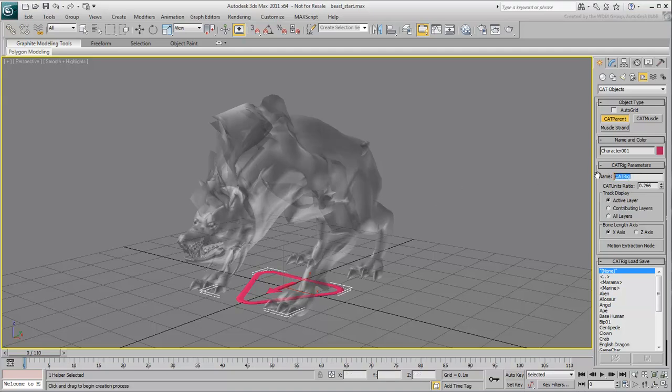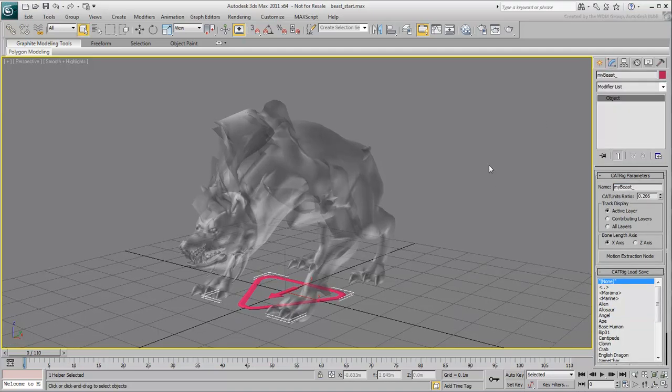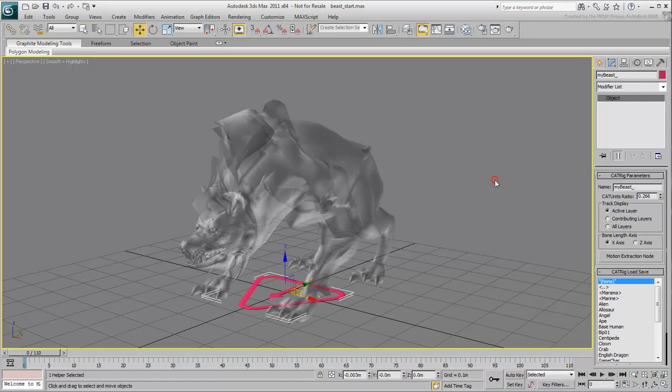Rename the cat rig MyBeast underscore. This will be the prefix for all the limb names you are about to create. Center the node to 0,0,0. This is where the mesh is positioned.